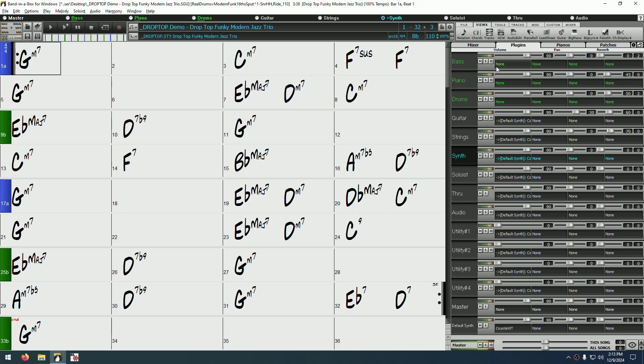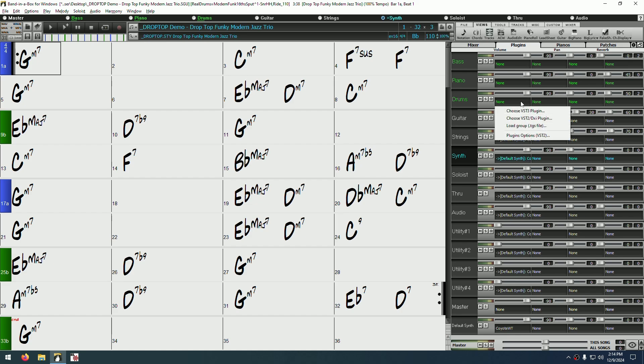You might also notice on some tracks that the first plugin slot says default synth. This indicates that this track is a MIDI track and will require a MIDI instrument to be able to play. This first plugin slot is always reserved for instrument plugins on these tracks. Either way, choose a track, then click on the plugin slot of your choice.